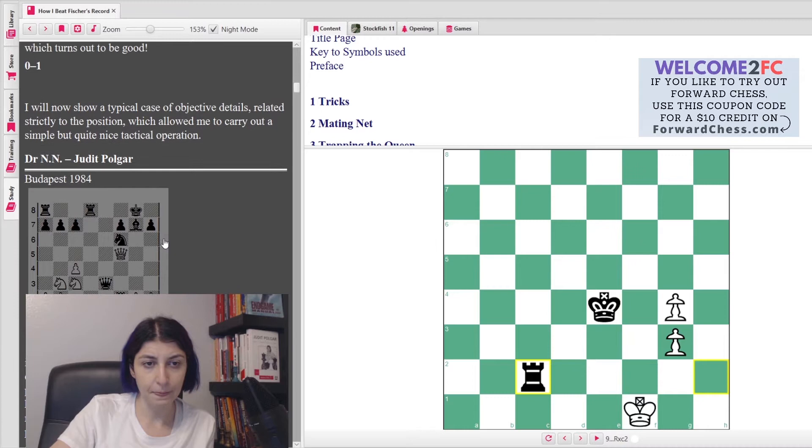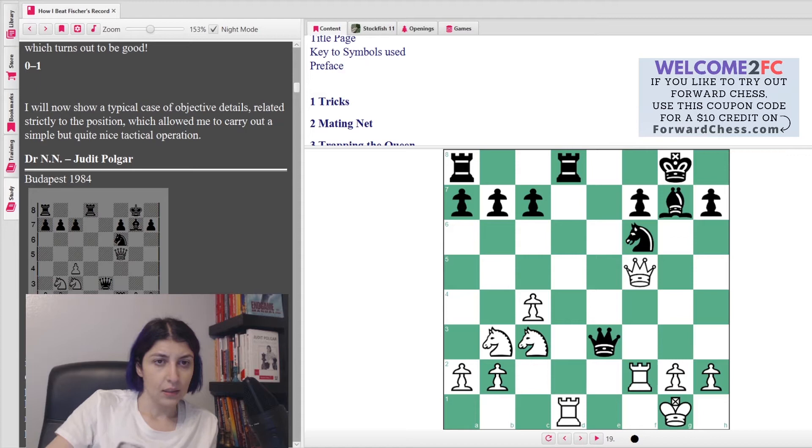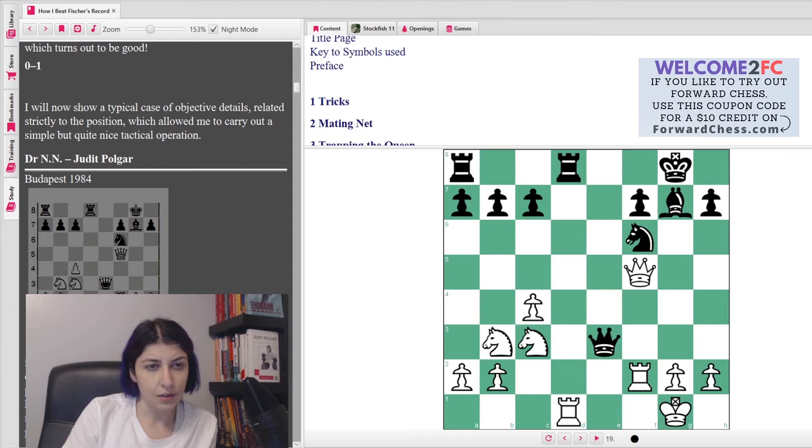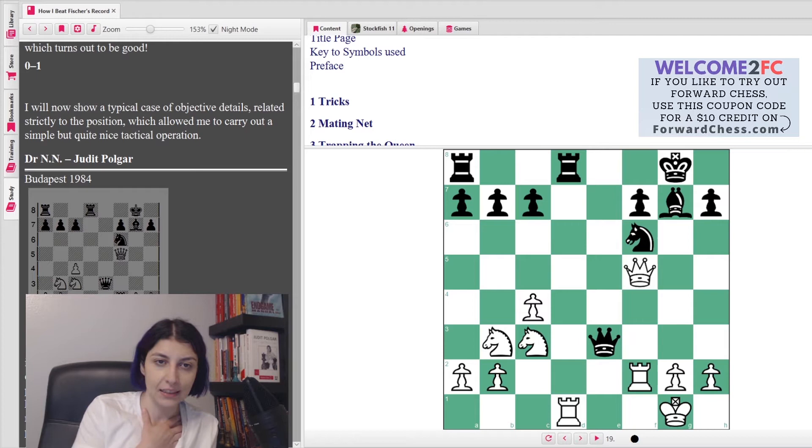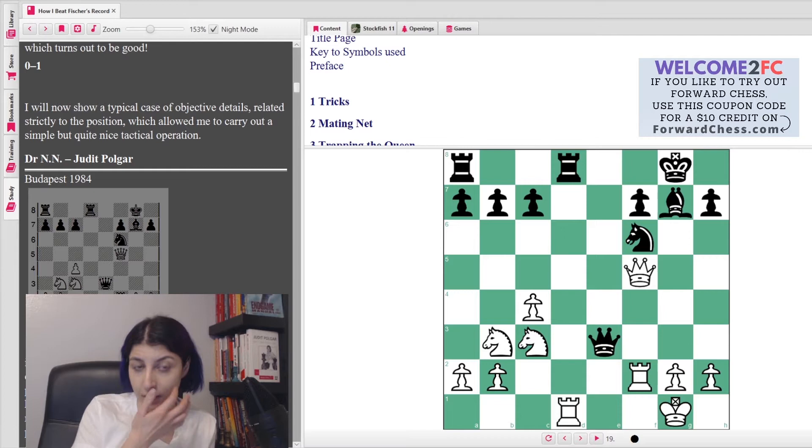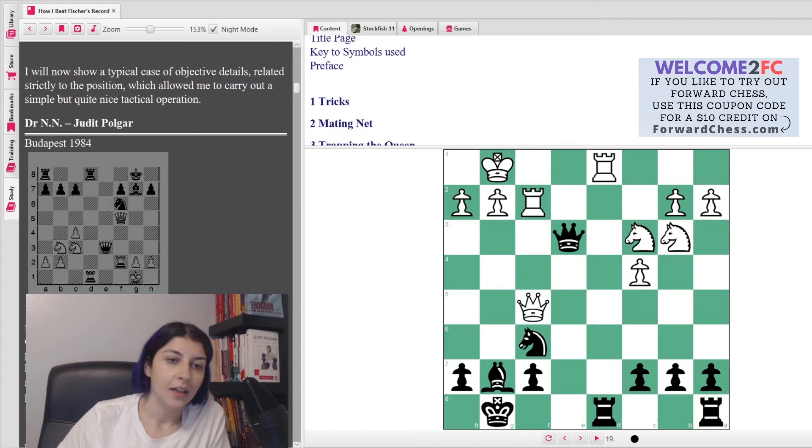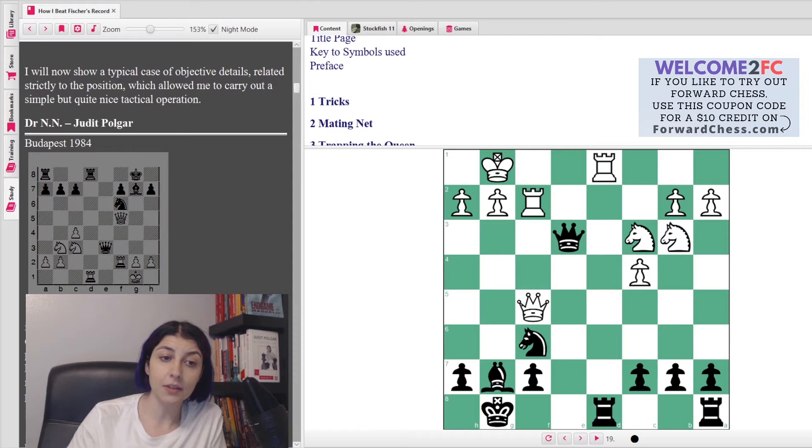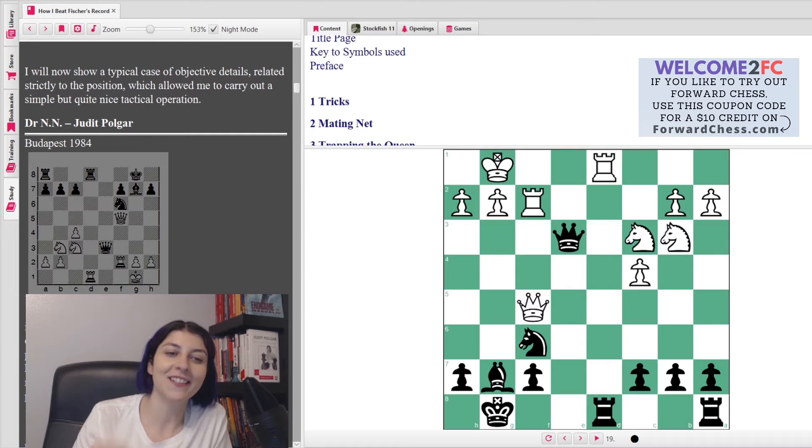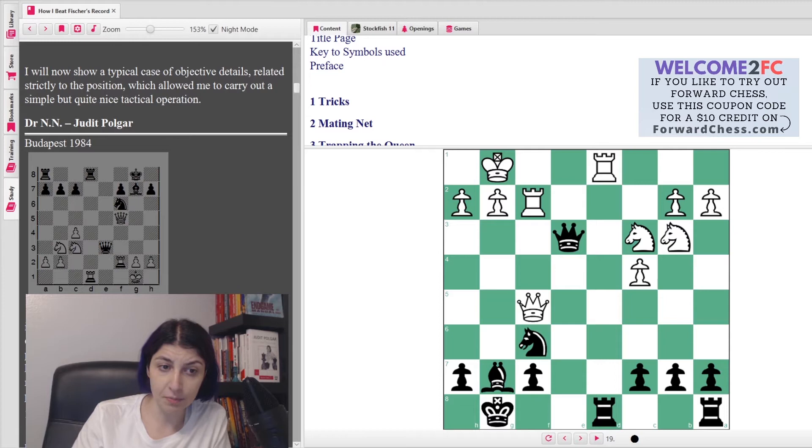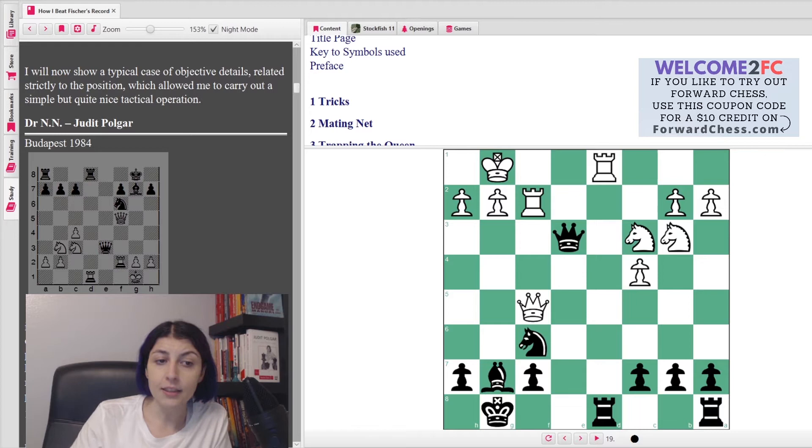All right, let's check out the next one. The next one is quite difficult. This one is from 1984, actually before I was born. She says, 'I will now show a typical case of objective details related strictly to the position which allowed me to carry out a simple but quite nice tactical operation.' All right, so this one is Black to move. This one is actually pretty difficult.